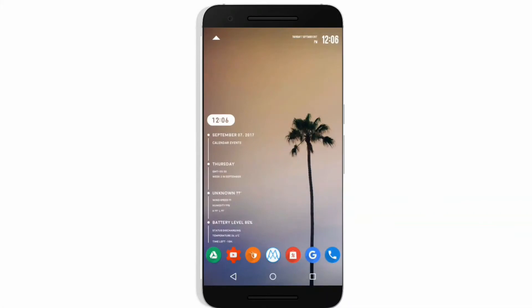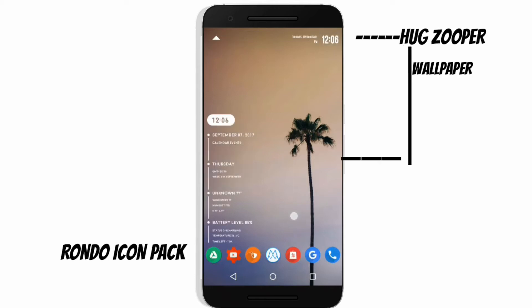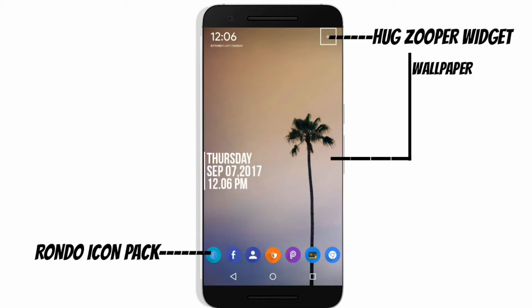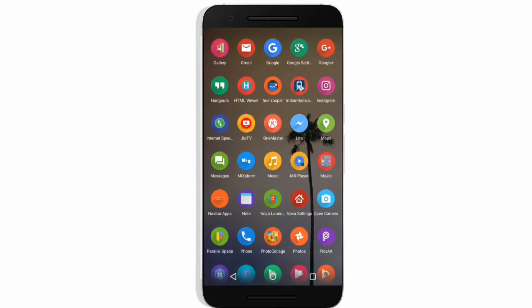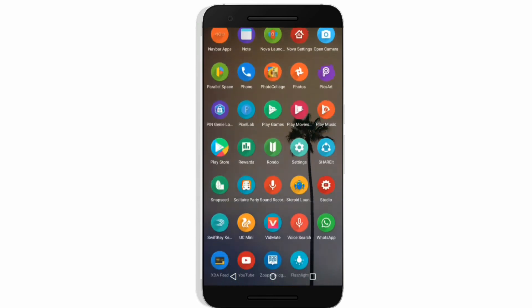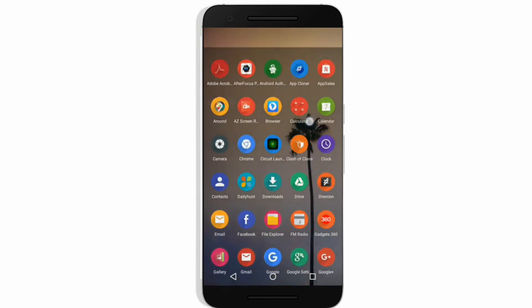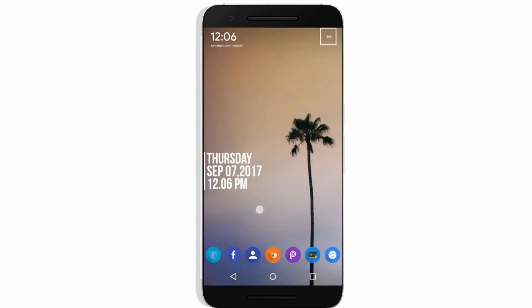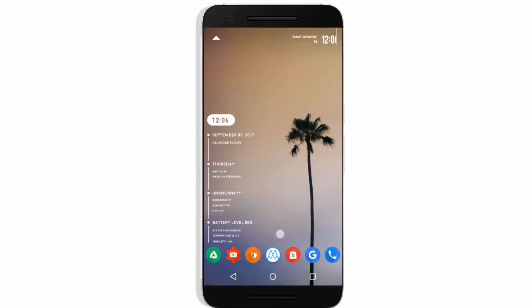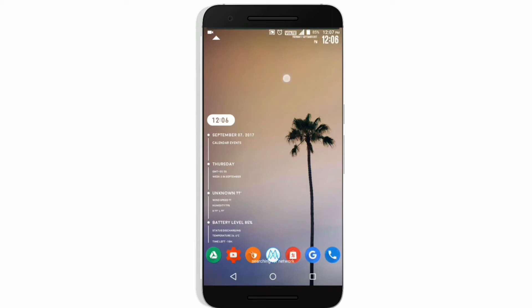Hey guys, I'm back with my new setup, and today I want to talk about how to completely customize your home screen with different animations, icon packs, and most valuably, your widgets.